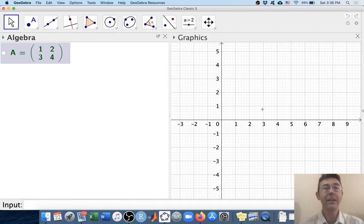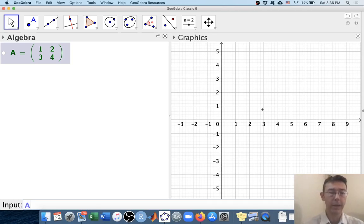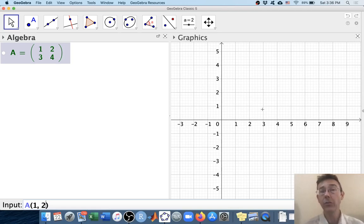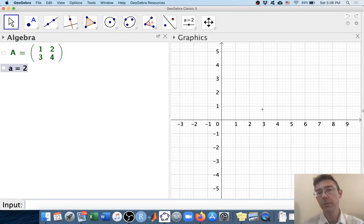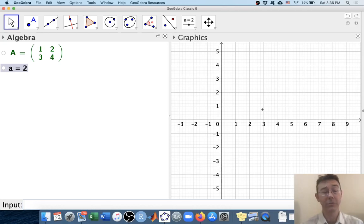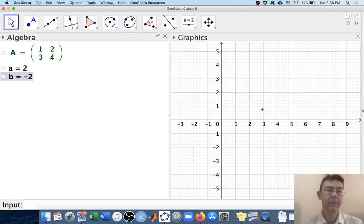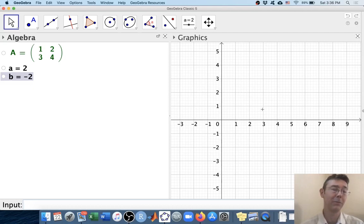We can get the individual entries of a matrix in the obvious way. A(1, 2) will give me the entry in the first row and second column of A — in this case, it's 2. Most of your fundamental matrix operations have commands that are very intuitive. For example, the determinant of A will be negative 2, of course — 1 times 4 minus 3 times 2.